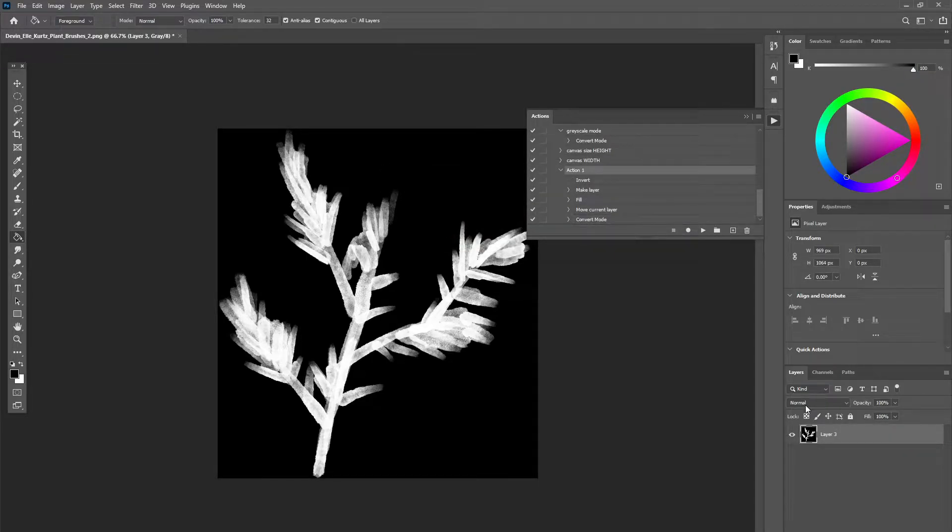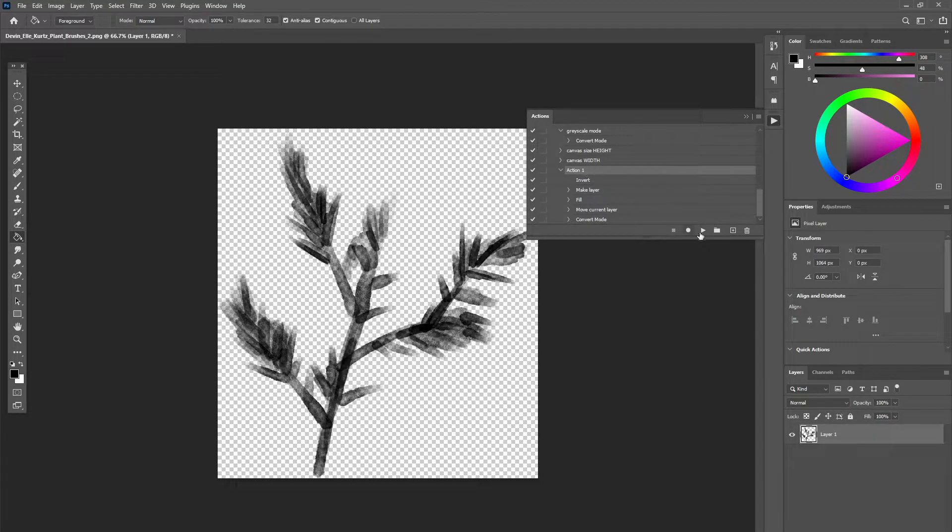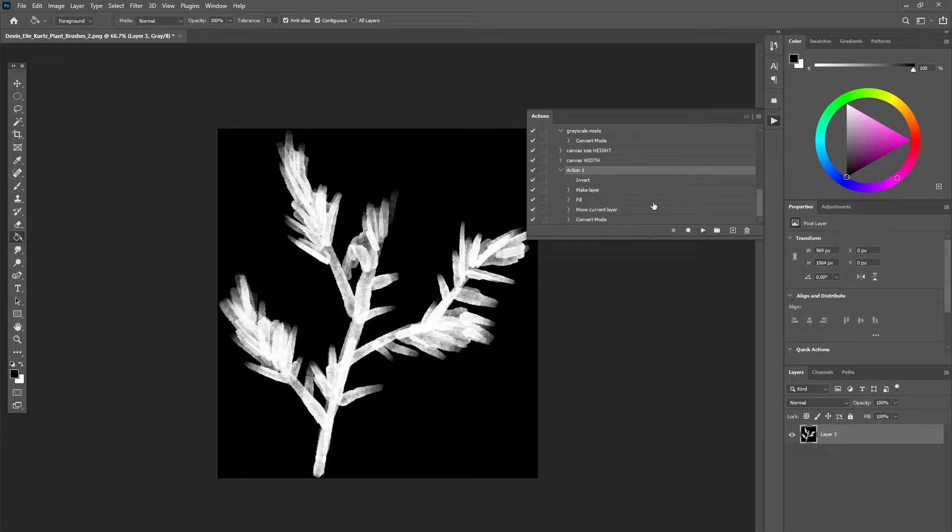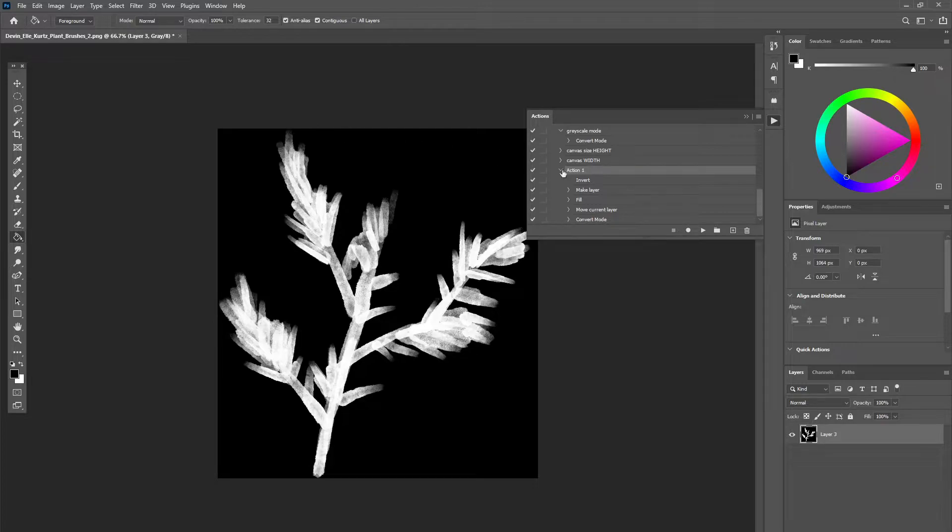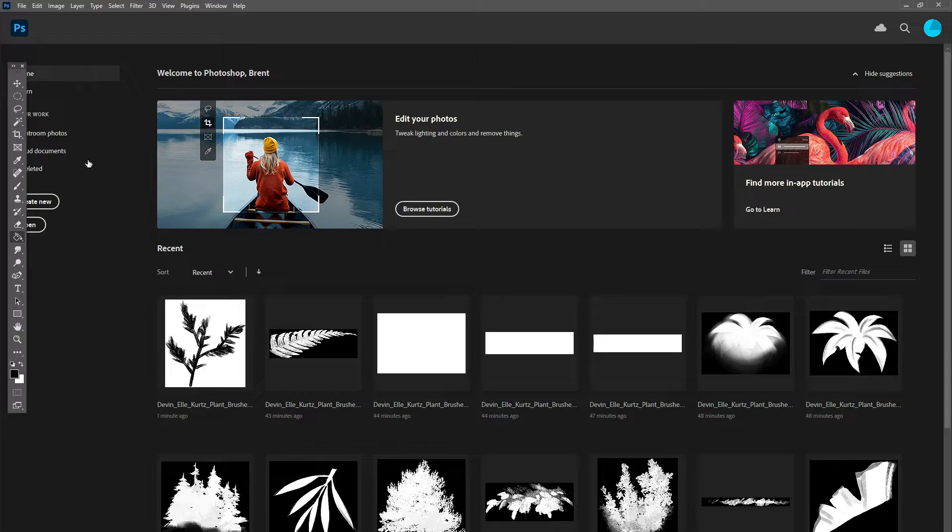And so if we have our image and we press play, it'll do all that stuff for us immediately. So now we can apply this to a whole batch of files.